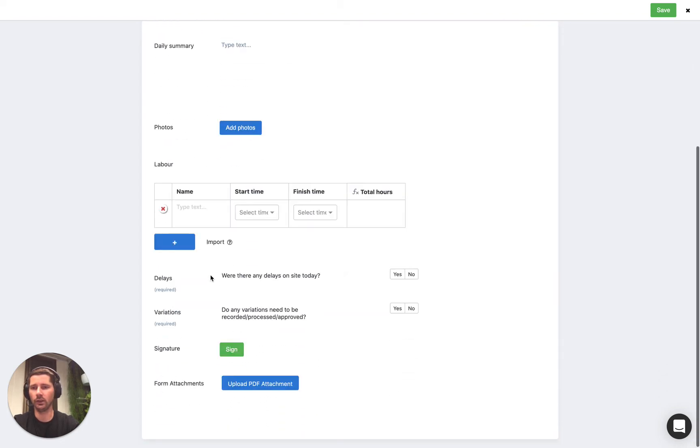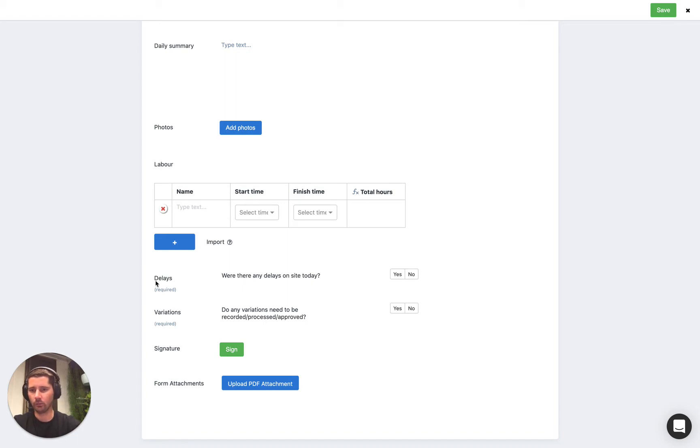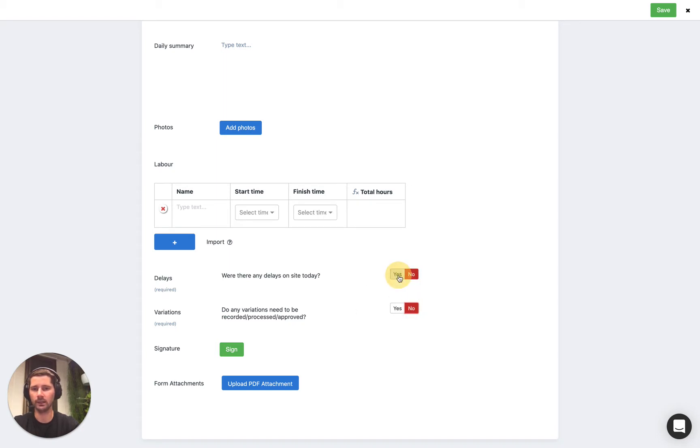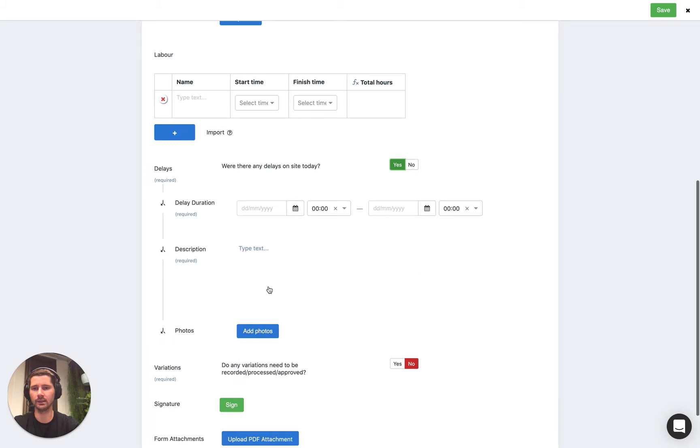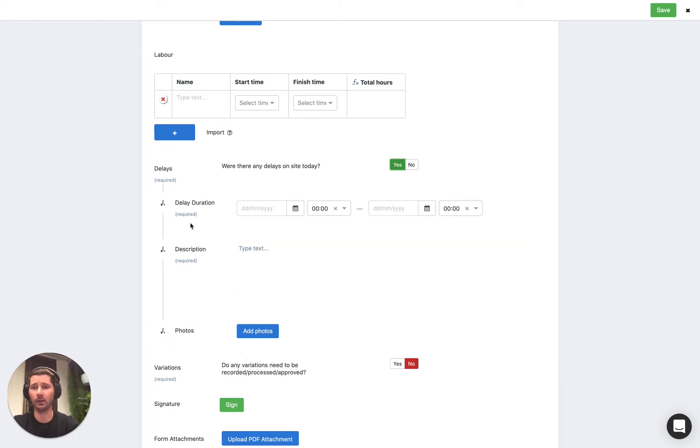Down the bottom we have two questions, delays and variations, and we've set it up so that if we select no then nothing happens, but if we select yes then some additional fields appear and it just so happens that they're marked as required so we need to fill them out.